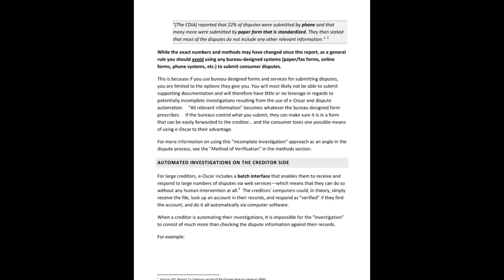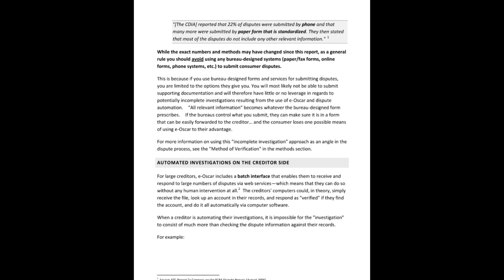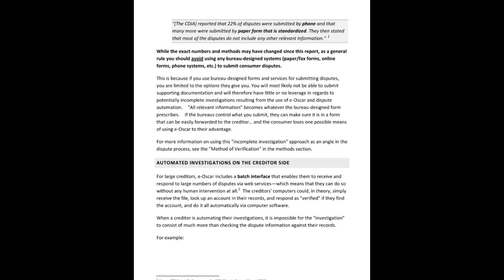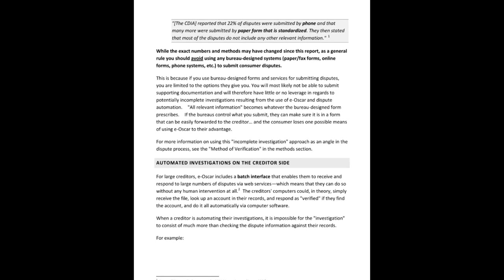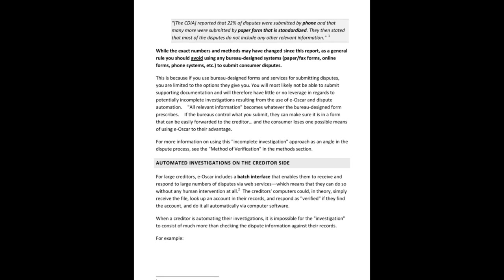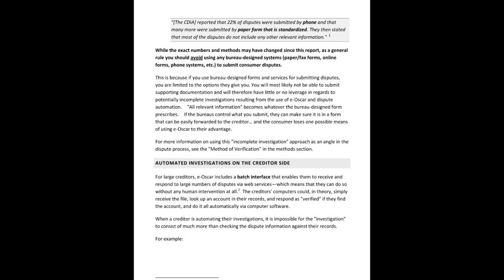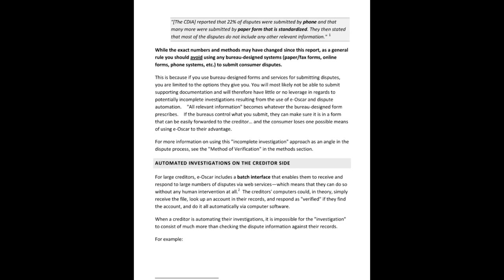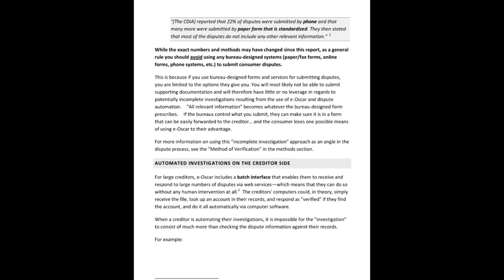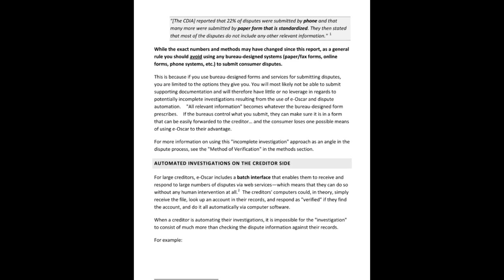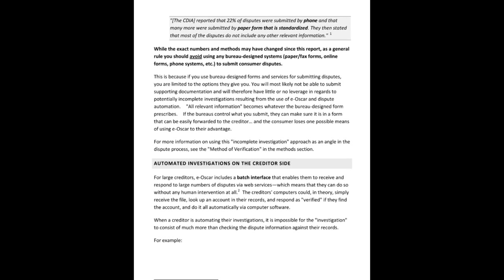So for large creditors, E-Oscar includes a batch interface that enables them to receive and respond to large numbers of disputes via web services, which means that they can do so without any human intervention at all. And this is taken directly from eoscar.org. This is also the FTC report to Congress on the FCRA dispute process from August 2006.